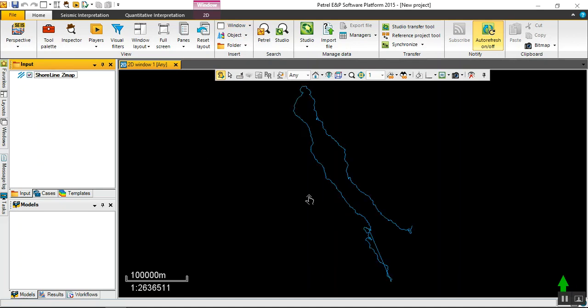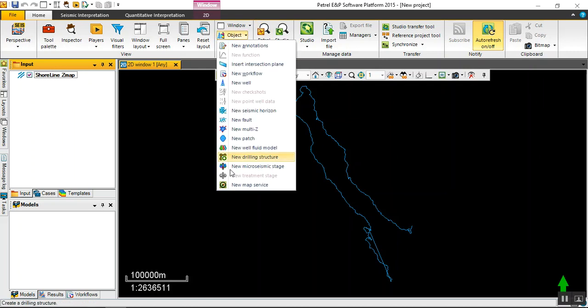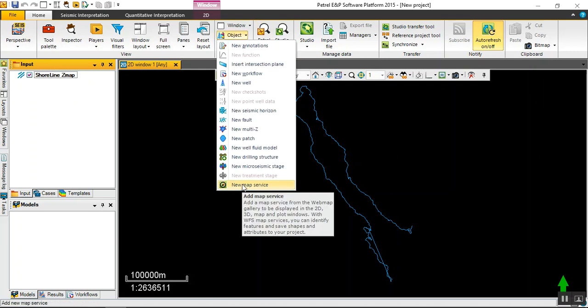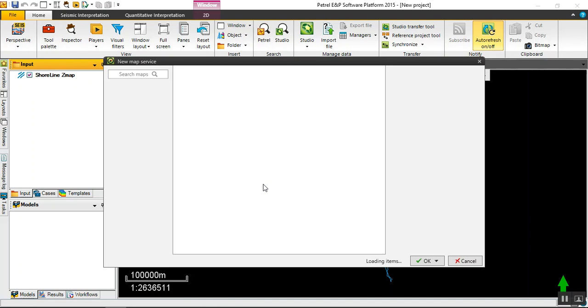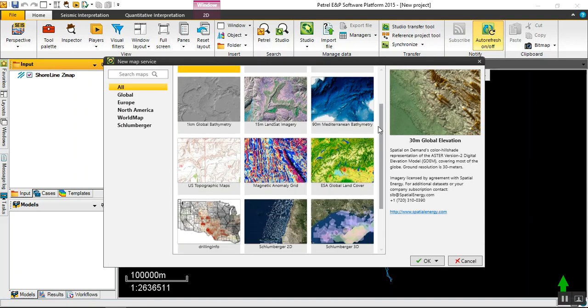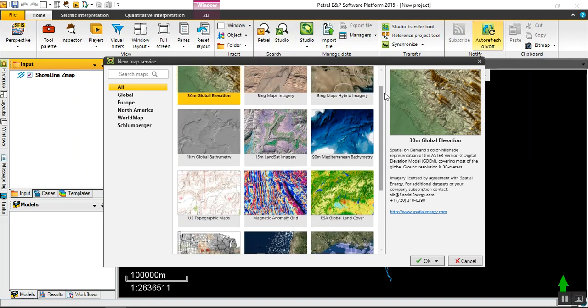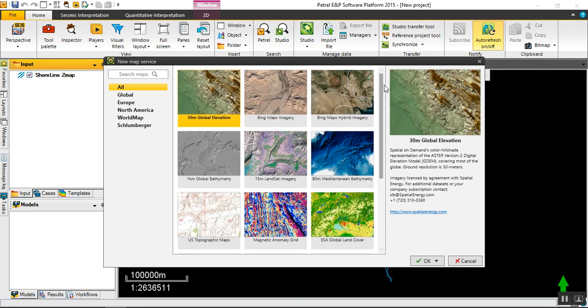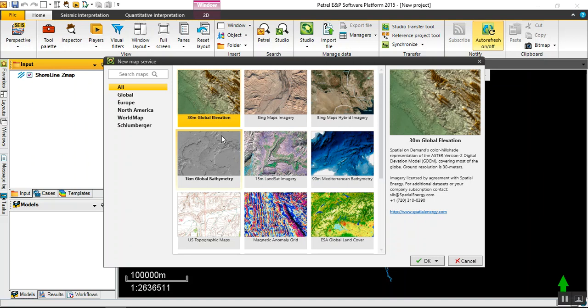Now we have to go as usual: new map service. As we talked before, it depends on the internet speed. This service contains multiple service providers. Let's start with the first one which is 30m global elevation. This means the lateral resolution of this service is 30 meters. Then click okay.